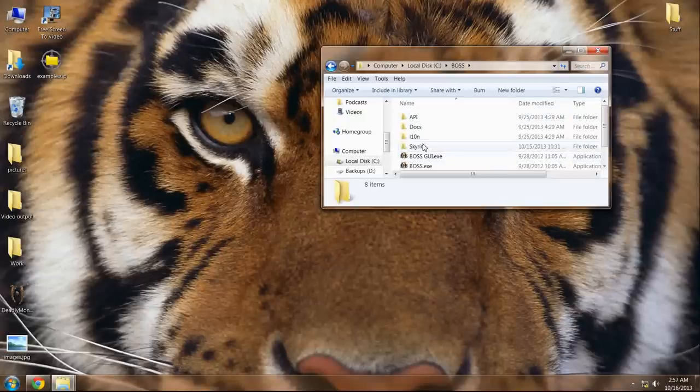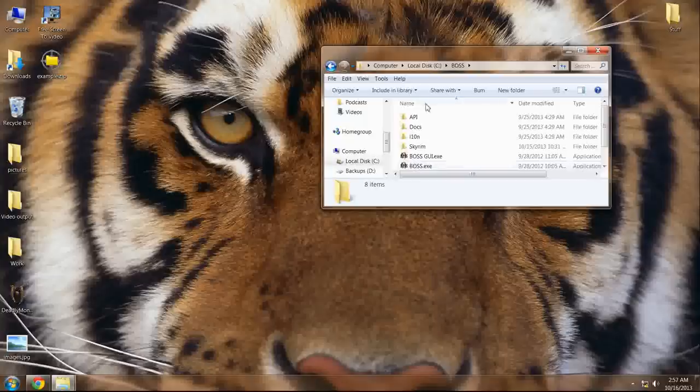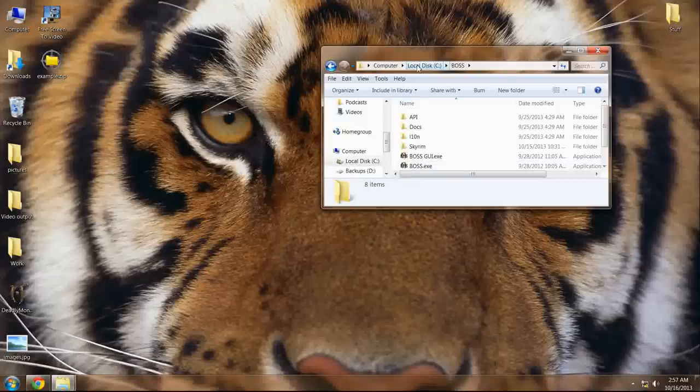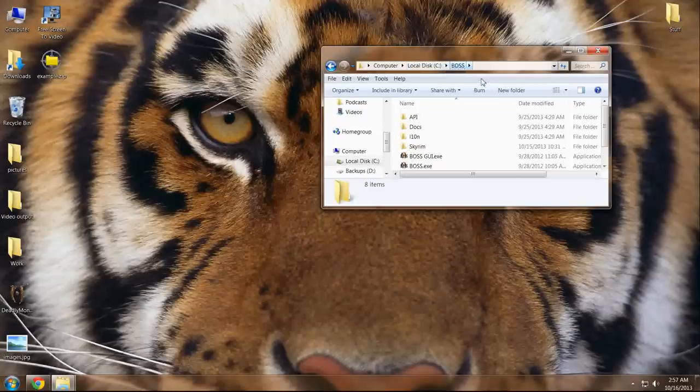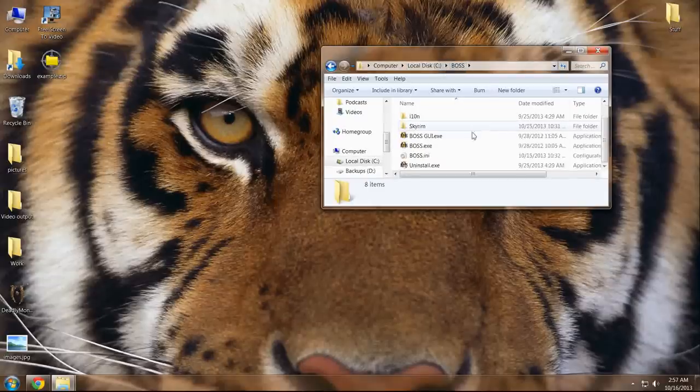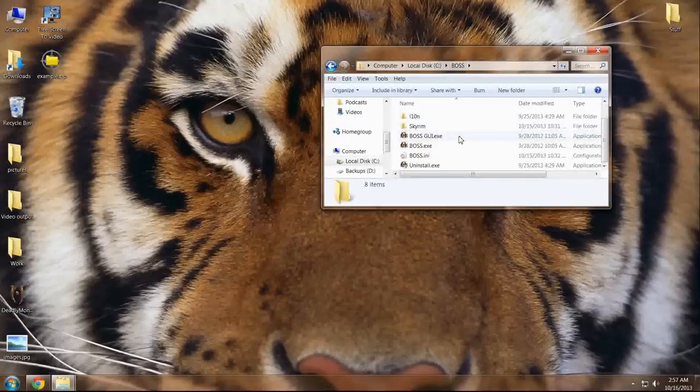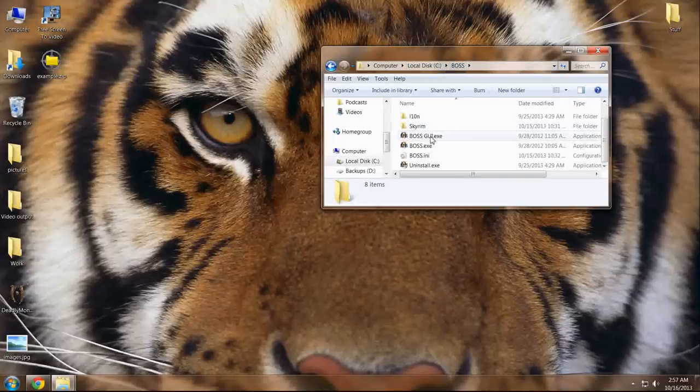When you install BOSS, it will likely be in a similar folder structure: Local Disk C, BOSS - that will vary. But in any case, once you have it installed, head to the BOSS General User Interface.